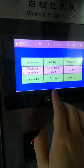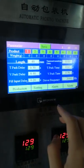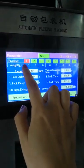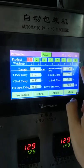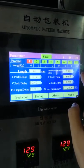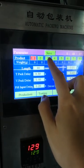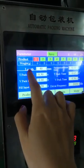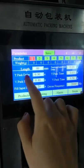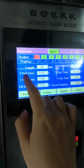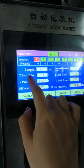The first step is to set the parameters, which we have already set for you. You can see product numbers one to eight, meaning the machine can remember eight products. You can save that information. This section shows the back lens setting, the T-Pack delay, and the T-Pack time.